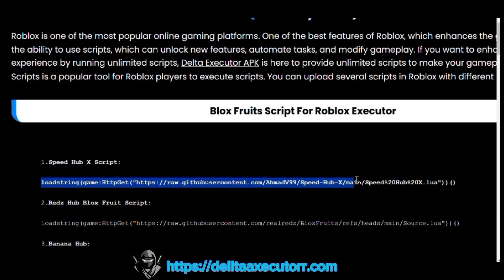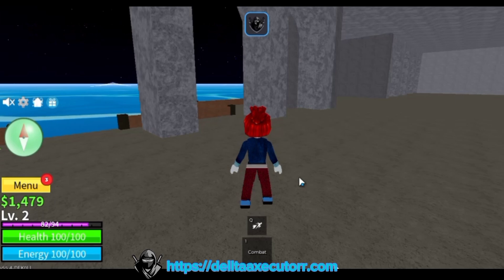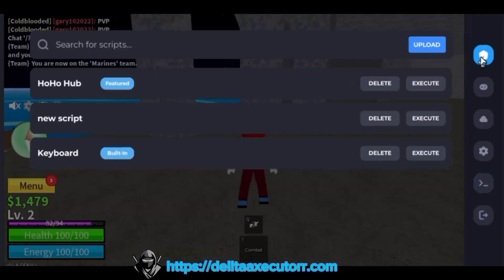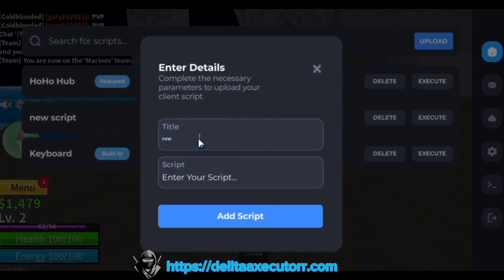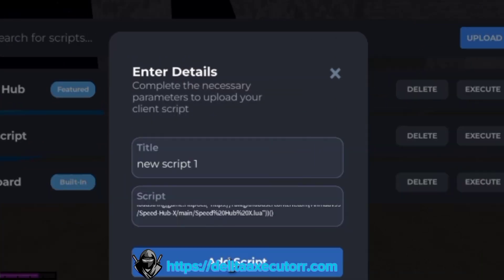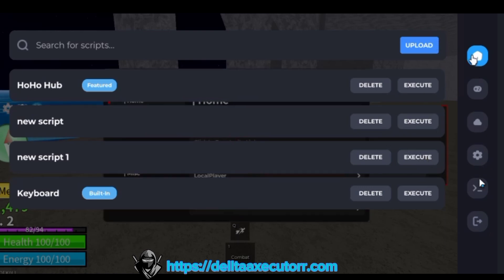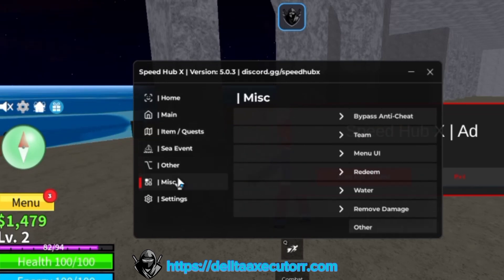Then go back to Delta Executor and paste the key in the Enter Key box and enjoy your game. Copy the script from our website, which is given in the description. Then go to Delta Executor and open the game in which you want to execute the script. Click on the Delta icon, then click on the Home icon, then click on Upload. Give a name to your script in the Title Bar and paste the script in the Script Bar. Then click on Add Script. Now you can execute the script by clicking on the Execute button and enhance your Roblox experience.